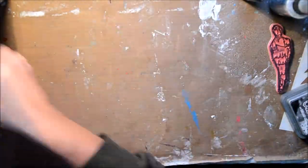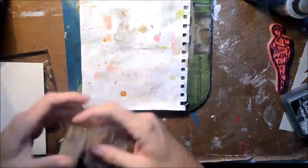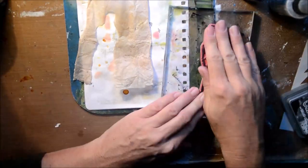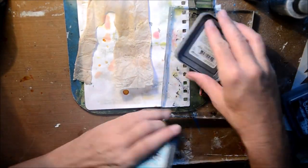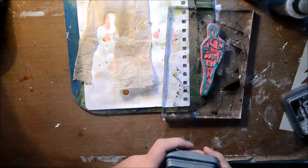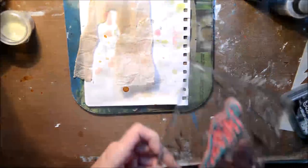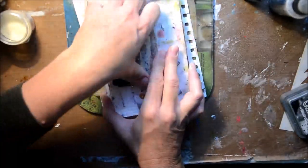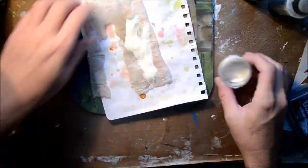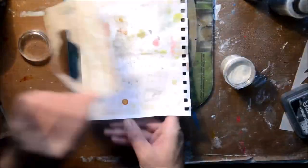Now I've got a Dina Wakley media stamp set on a tea bag with some oxide inks.